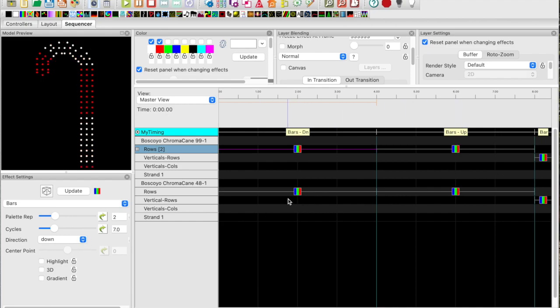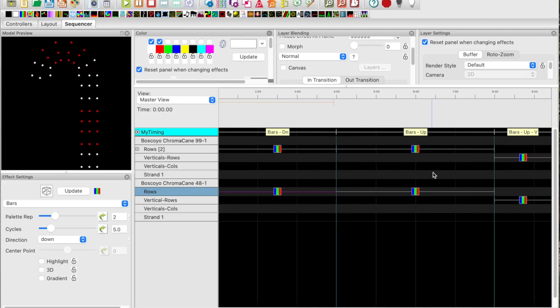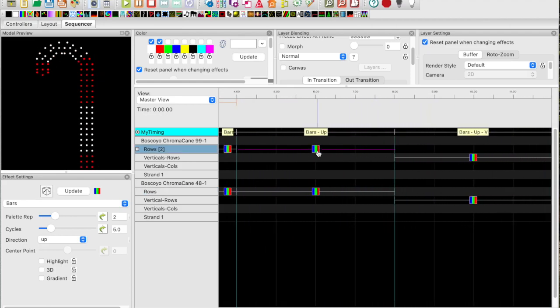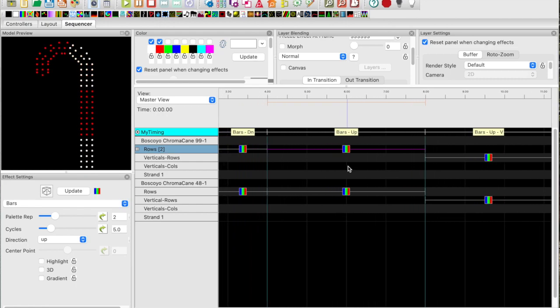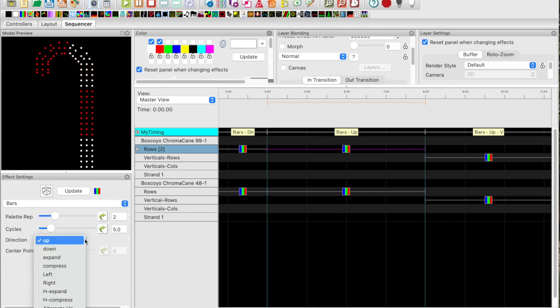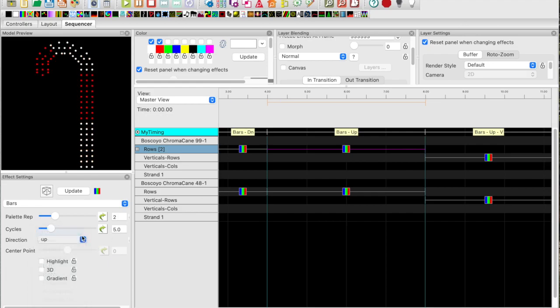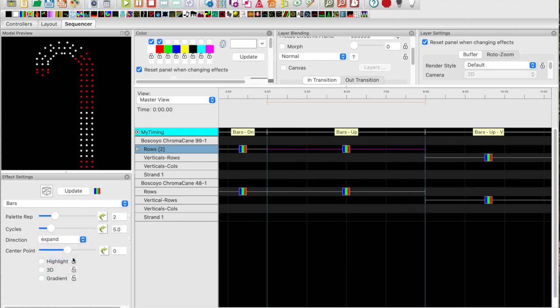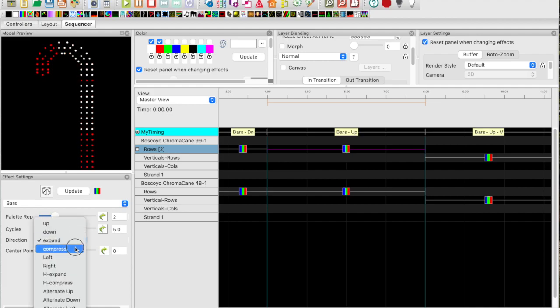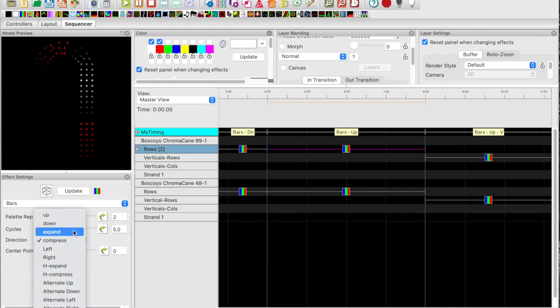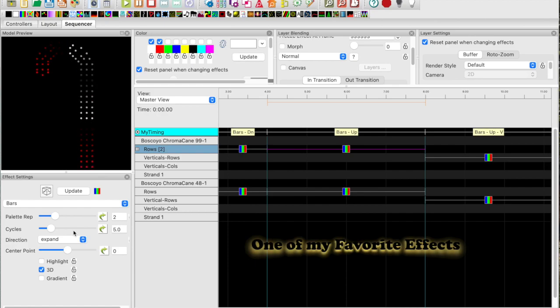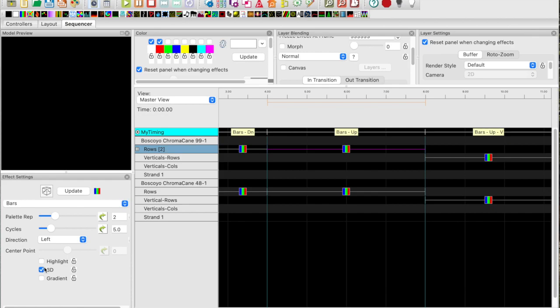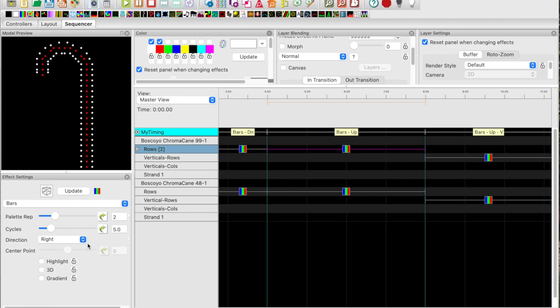The same effect also works on the smaller candy cane model. Moving over to bars up, the scrolling goes up. The only difference is the direction is set to up. You can also set this to down up, you can set it to expand. You get an effect that looks like this. Compress. If you turn on 3D you get some interesting effects. You can also go left and right and you get another effect.